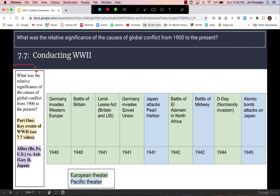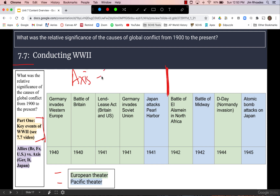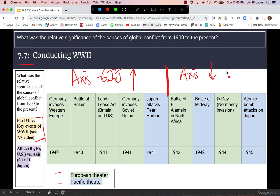For 7.7, the essential question has to do with the methods of fighting the war. You can sort key events by the European and Pacific theaters. You can also identify a turning point where the Axis powers — Germany, Italy, and Japan — had rising fortunes up until roughly mid-war, after which their fortunes declined. The war ends with the Allied victory over the Axis powers. The 7.7 video goes into some of these key battles and events in more detail.